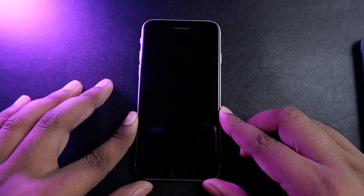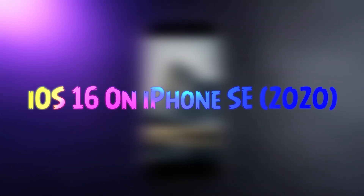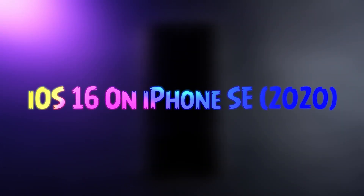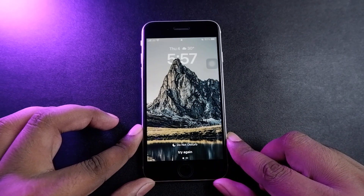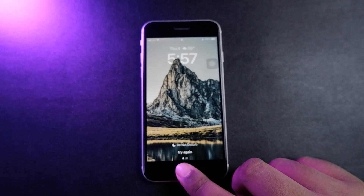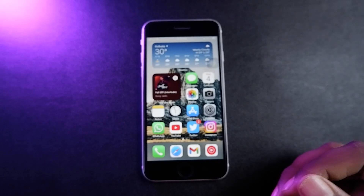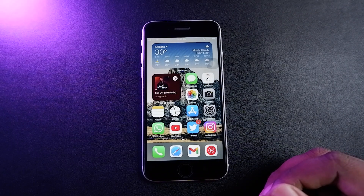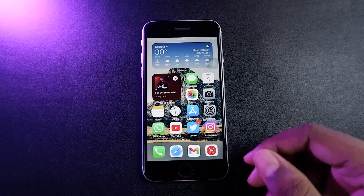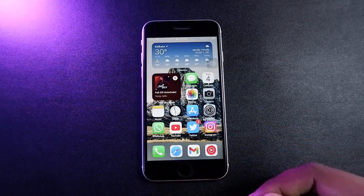Hey everyone, welcome back to the channel — this is Shinobi, and in today's video we're going to check out iOS 16, specifically on the second generation iPhone SE. You don't really get all the features available for the higher-end iPhones like the 13 series on the iPhone SE, so we're going to check exactly what you get with iOS 16. I've installed the beta on my iPhone SE 2020 and I'm going to tell you how to install the beta and what features you're going to get.